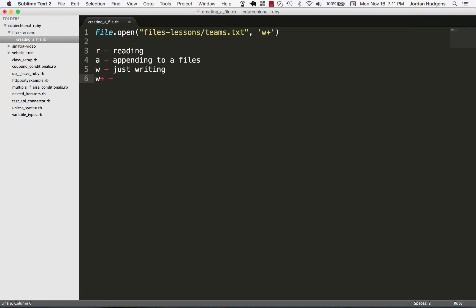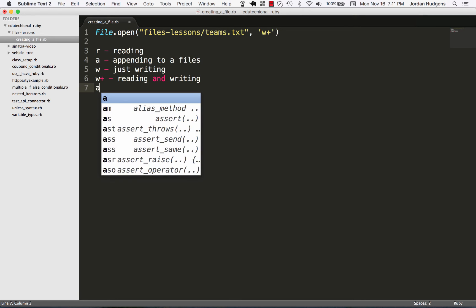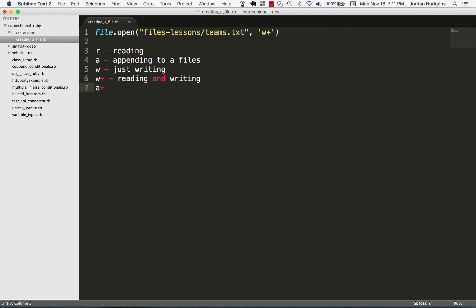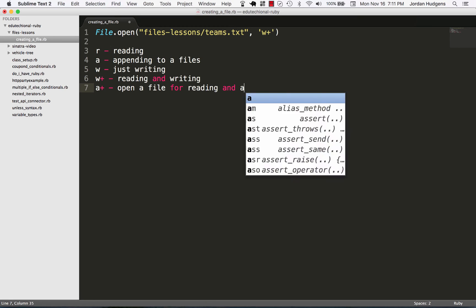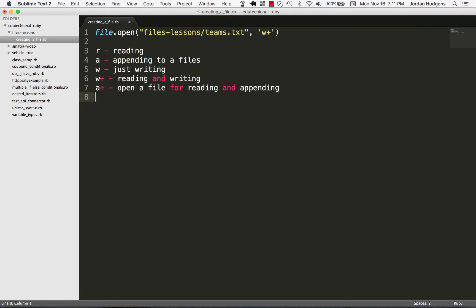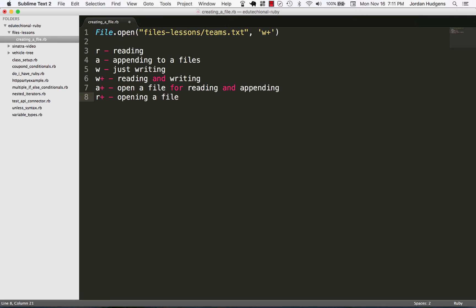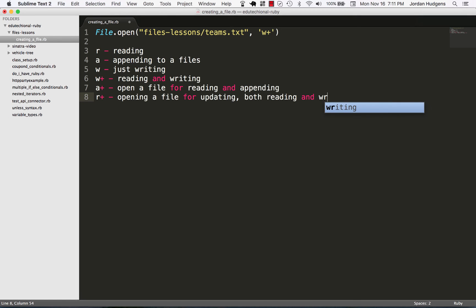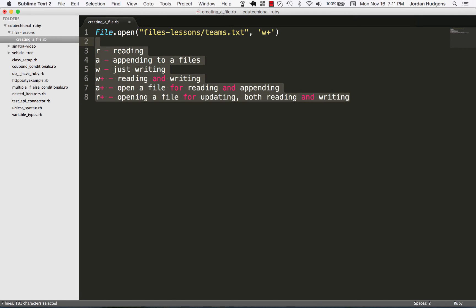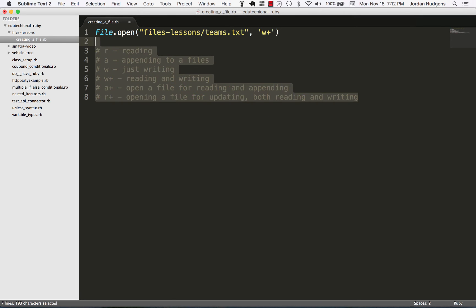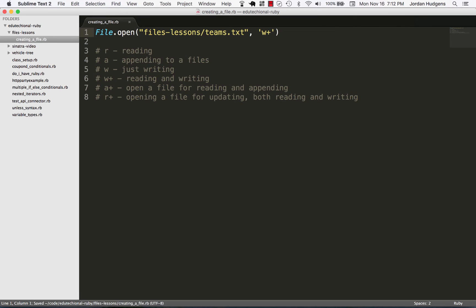And if I do A plus, that is going to be open a file for reading and appending. And last one's R plus. And with R plus, this is opening a file for updating both reading and writing. And I'm going to comment all this out so our program will still run. But you can use this as a reference point, and I'll put all this on GitHub.